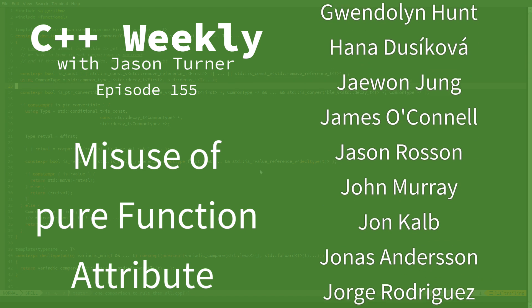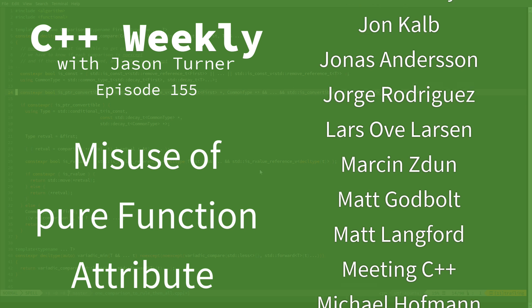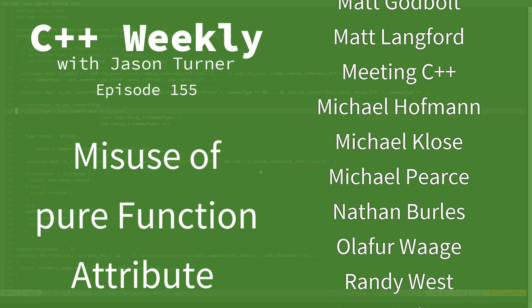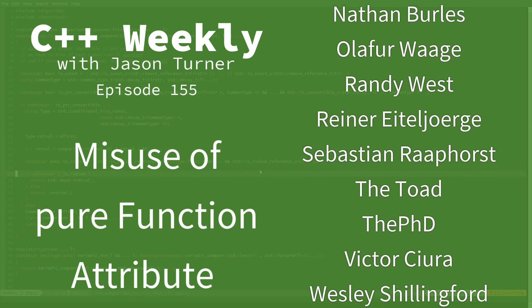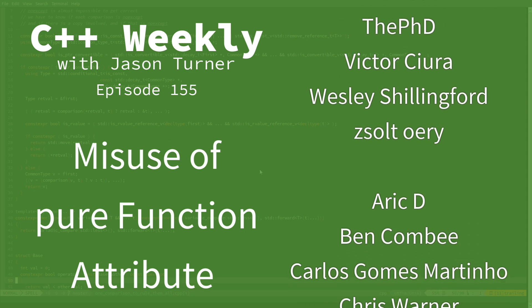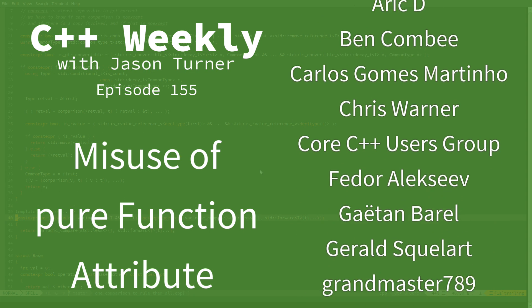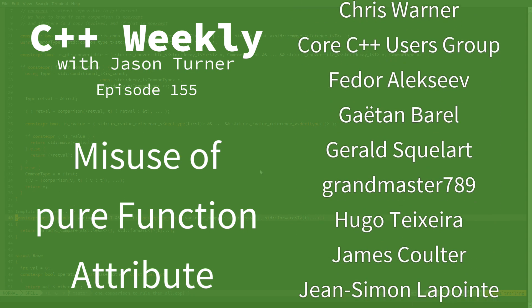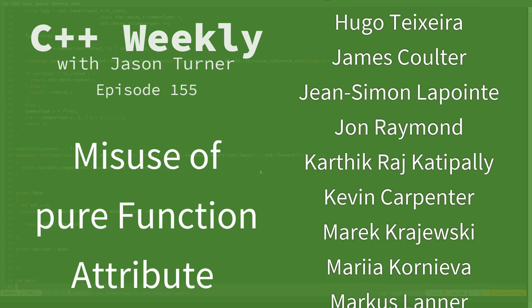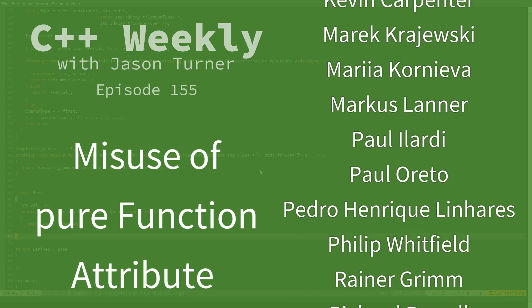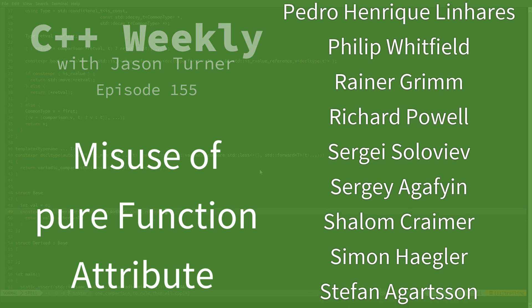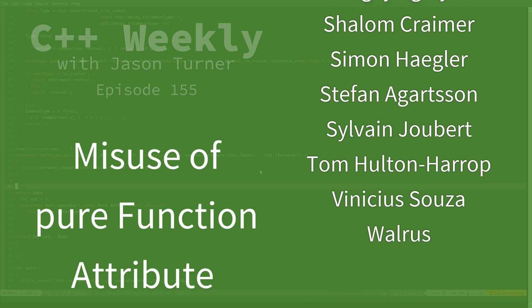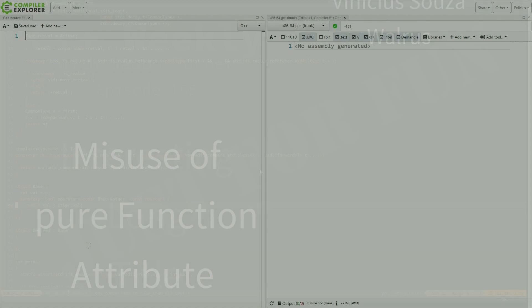In this episode, I want to revisit the GNU pure and GNU const function attributes that I talked about several episodes back. And there is a lot to like about them, but you definitely have to be careful with them. And I will explain with a demonstration here.